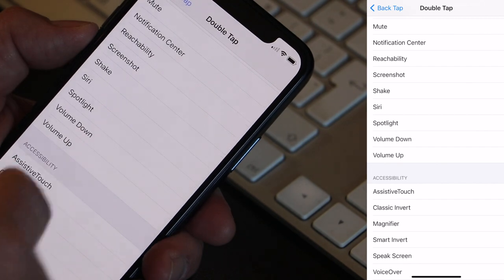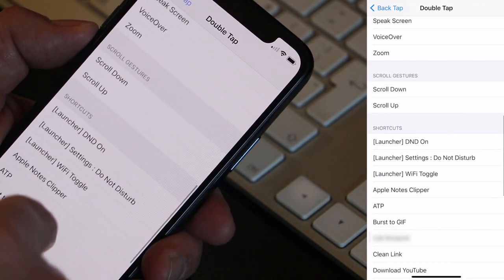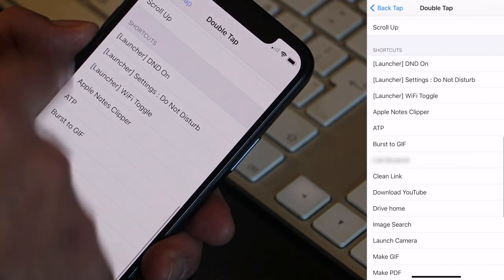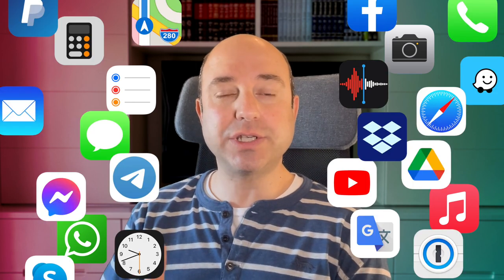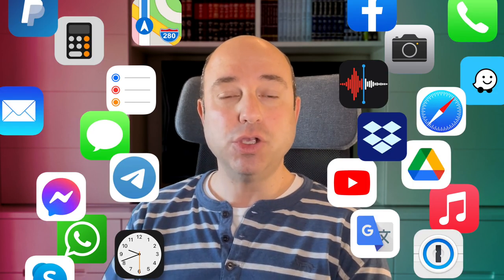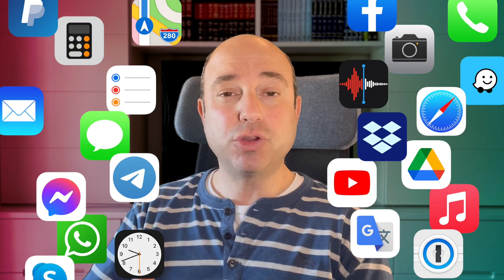You can take a screenshot, launch Siri, bring the volume up or down, and more. Or you can launch any shortcut. In my previous video I showed you how to create a shortcut to launch the camera app, but you can do the same for any app. So using a shortcut, you could use a double or triple tap to launch any app you want.